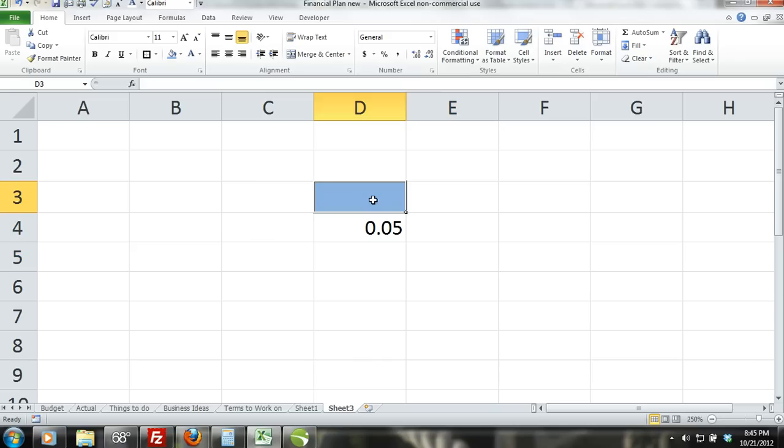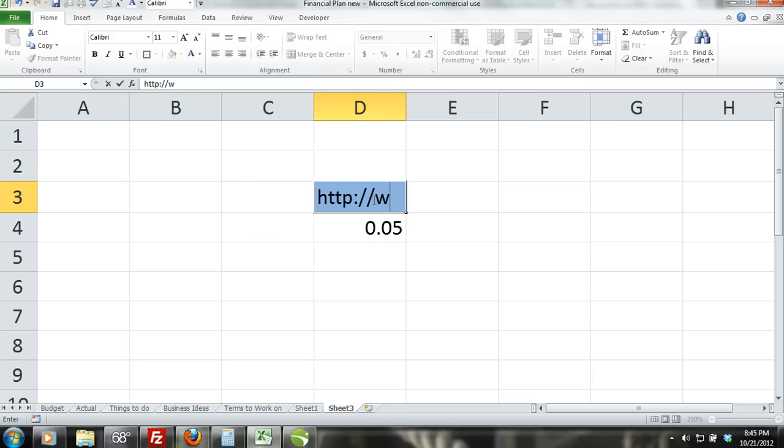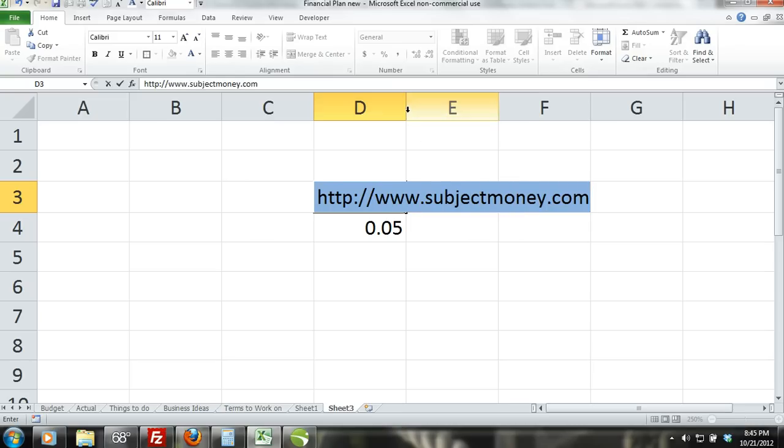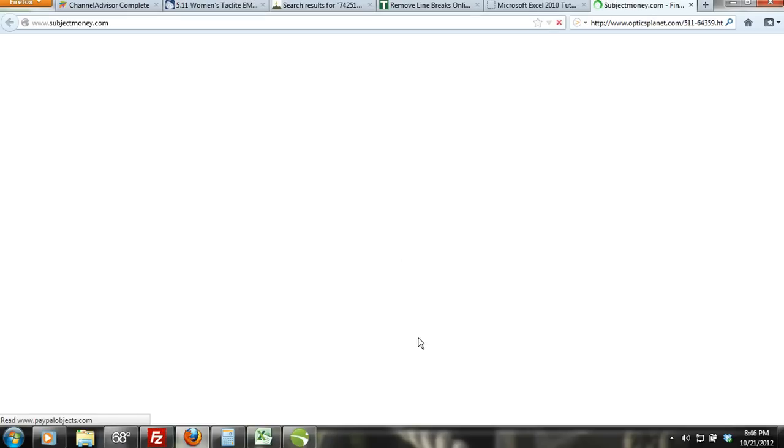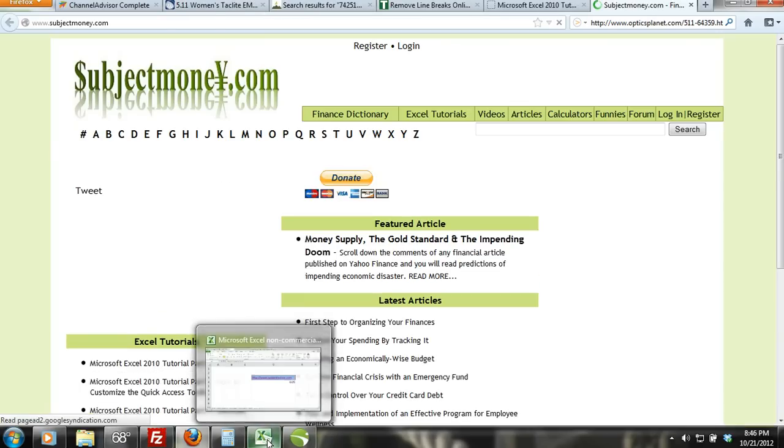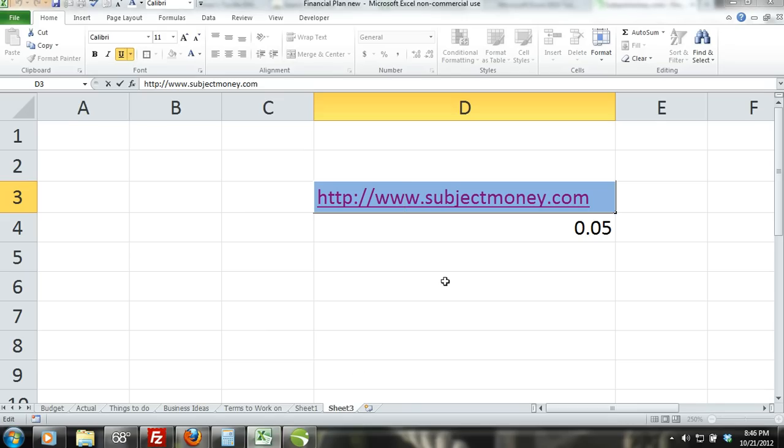Clear hyperlinks command. In Excel you are able to enter hyperlinks into cells. If you are connected to the internet then you can click on the hyperlink and your browser will open the URL. By using the clear hyperlinks command you can remove the hyperlink but the URL will still remain.